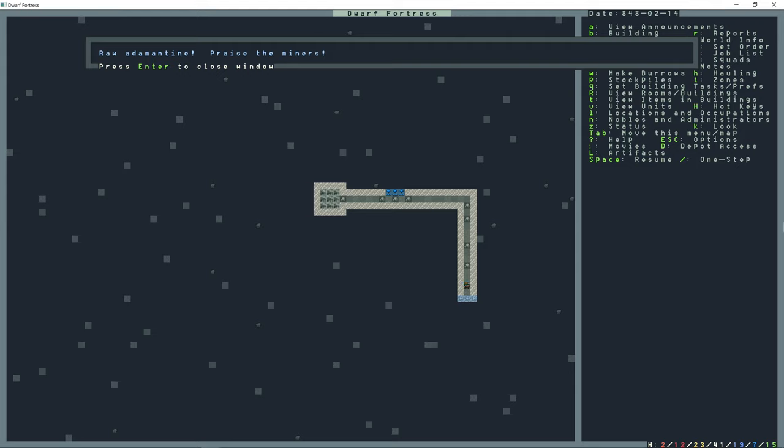Hello and welcome to Dwarf Fortress. I'm TwistedLogic and this video is about adamantine processing. Just as a warning, there's minor spoilers. If you enjoyed this video, hit the thumbs up, let me know what you think in the comments, and subscribe for more videos.